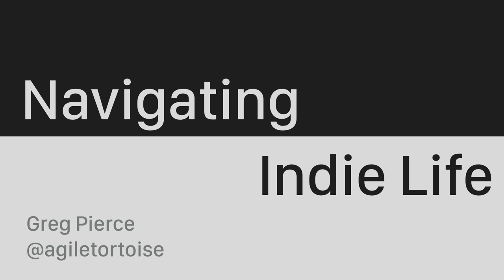When I first talked to Joe and Charles about speaking here at Release Notes, naturally my first question was what's conference policy regarding stage pyrotechnics? There was some back and forth. I used words like spectacular and awe-inspiring. They used words like liability and insurance. I had to scale back my original vision a bit, but we'll move forward anyway.